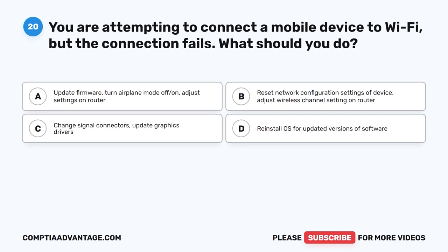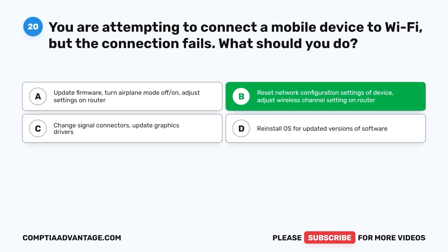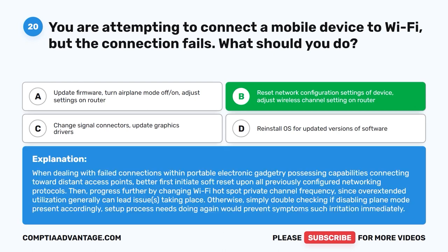Question 20. You are attempting to connect a mobile device to Wi-Fi, but the connection fails. What should you do? A. Update firmware, turn airplane mode off and on, adjust settings on router. B. Reset network configuration settings of device, adjust wireless channel setting on router. C. Change signal connectors, update graphics drivers. D. Reinstall OS for updated versions of software. The correct answer is B. Reset network configuration settings of device. When dealing with failed Wi-Fi connections on a mobile device, first initiate a soft reset of all previously configured networking protocols, then progress further by changing the Wi-Fi channel frequency, as overextended utilization can lead to issues.